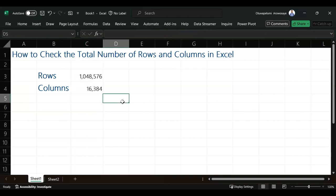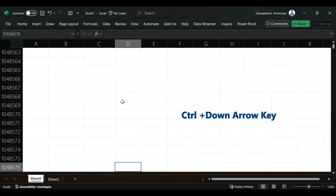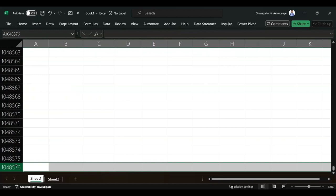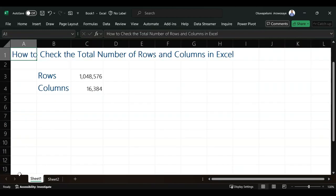We have two ways to get the rows. The first one is to go to the last row in Excel. You press Control and down arrow key on your keyboard, and it will take me to the last row in Excel. As you can see, we have 1,048,576 rows in Excel.